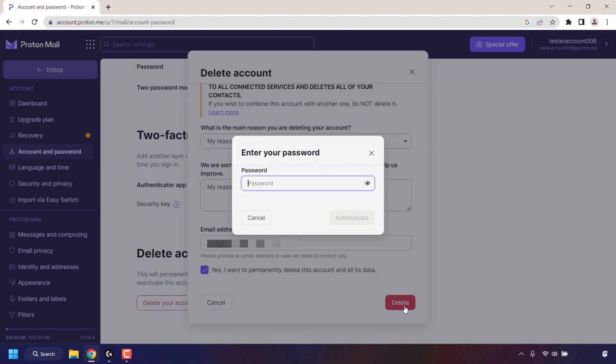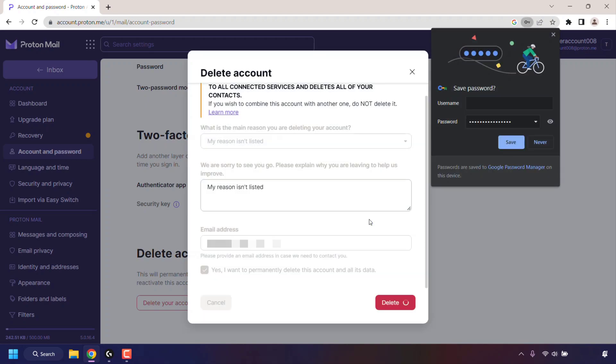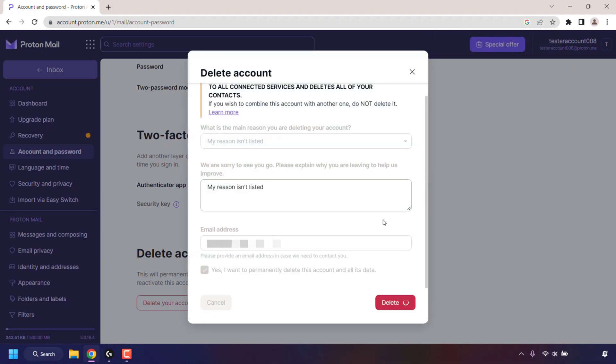You'll then be asked to enter your Proton account's password. Once you've done that, click on Authenticate. Your Proton account will then be deleted and you'll be signed out automatically.